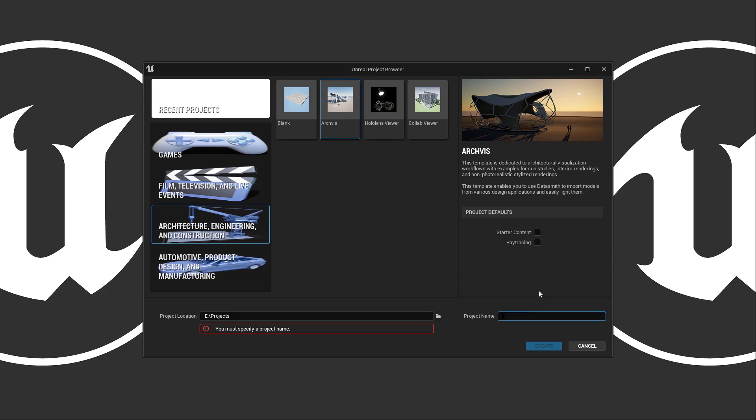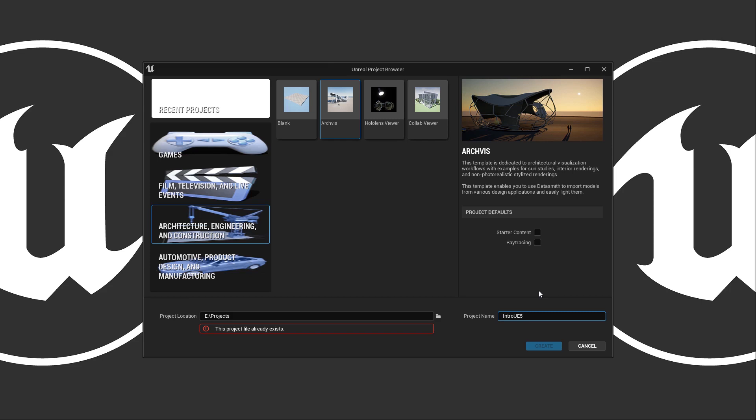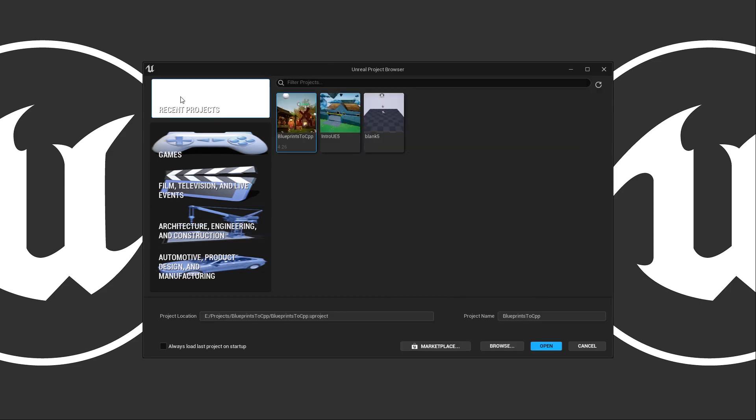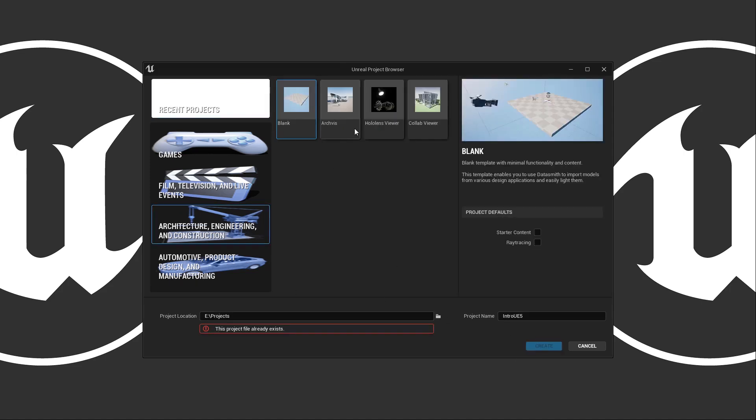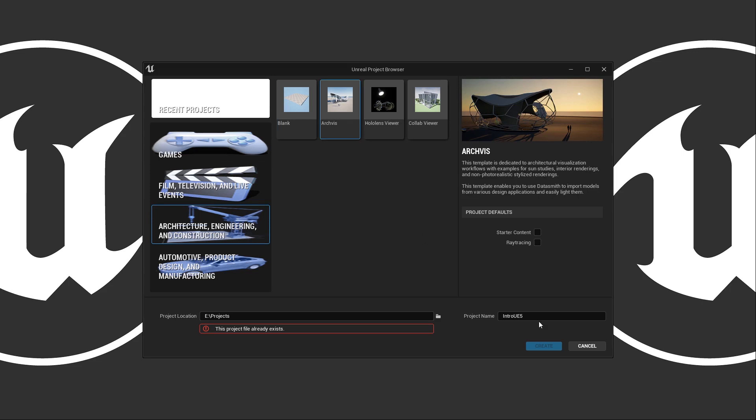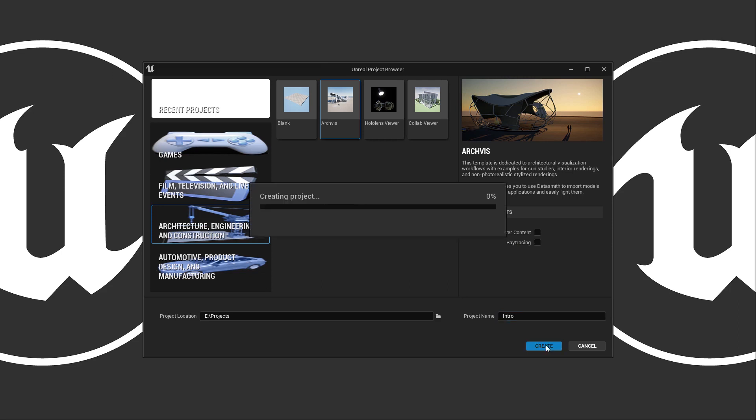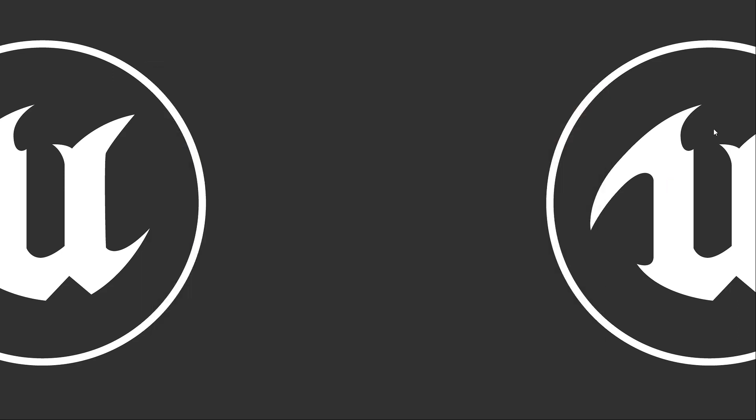Let's go and name our project intro_ue5, and you'll notice we have another message: our project already exists with this name. Projects aren't just a file, it's a folder comprised of all the content or assets for your project. So in this case we already have a project intro_ue5 - we actually saw that up here under recent projects, so I can't use the same name. So let's go back to our Architecture Arch Viz and let's just call this intro. We'll go ahead and not include starter content or raytracing and we'll create our project.